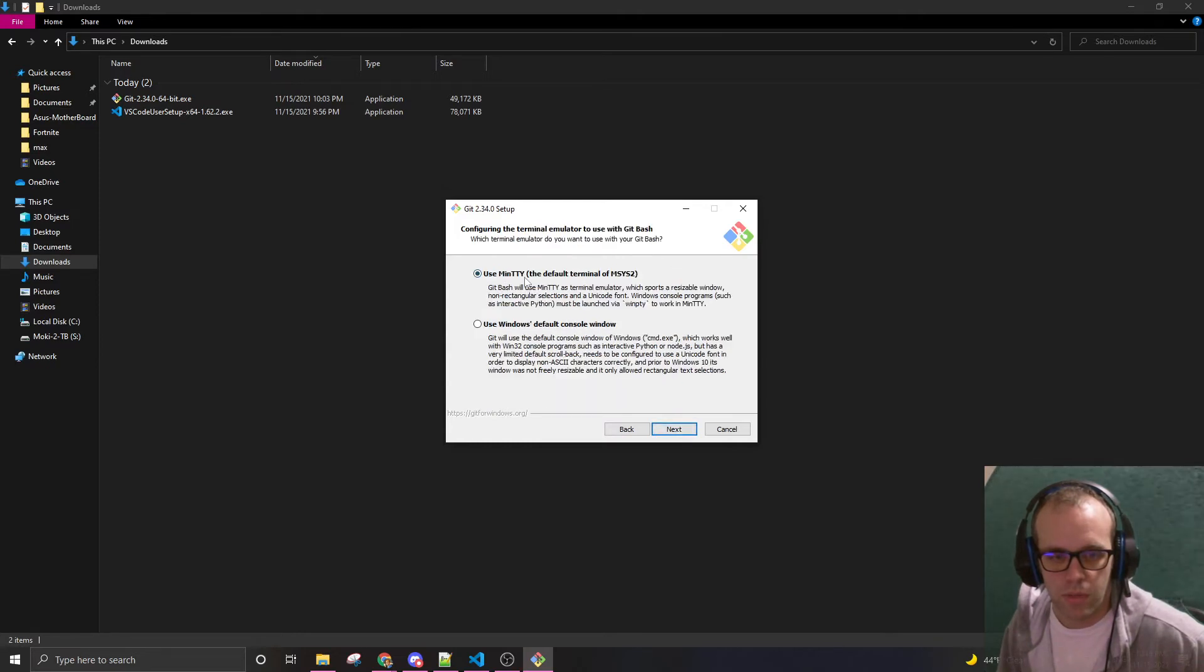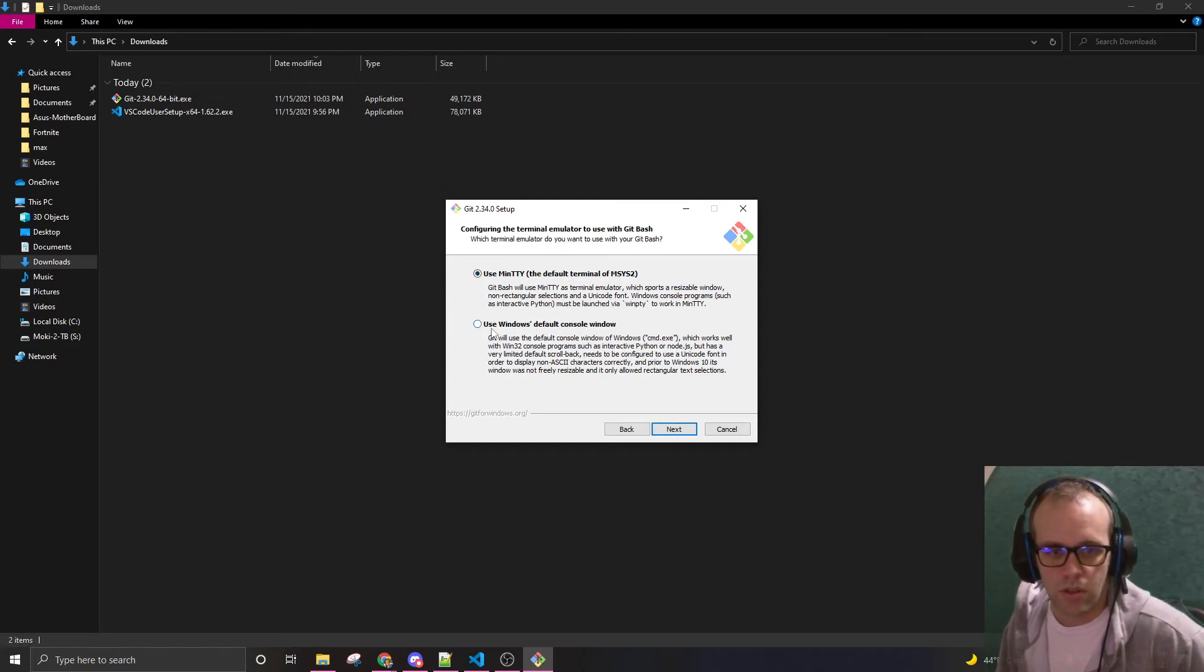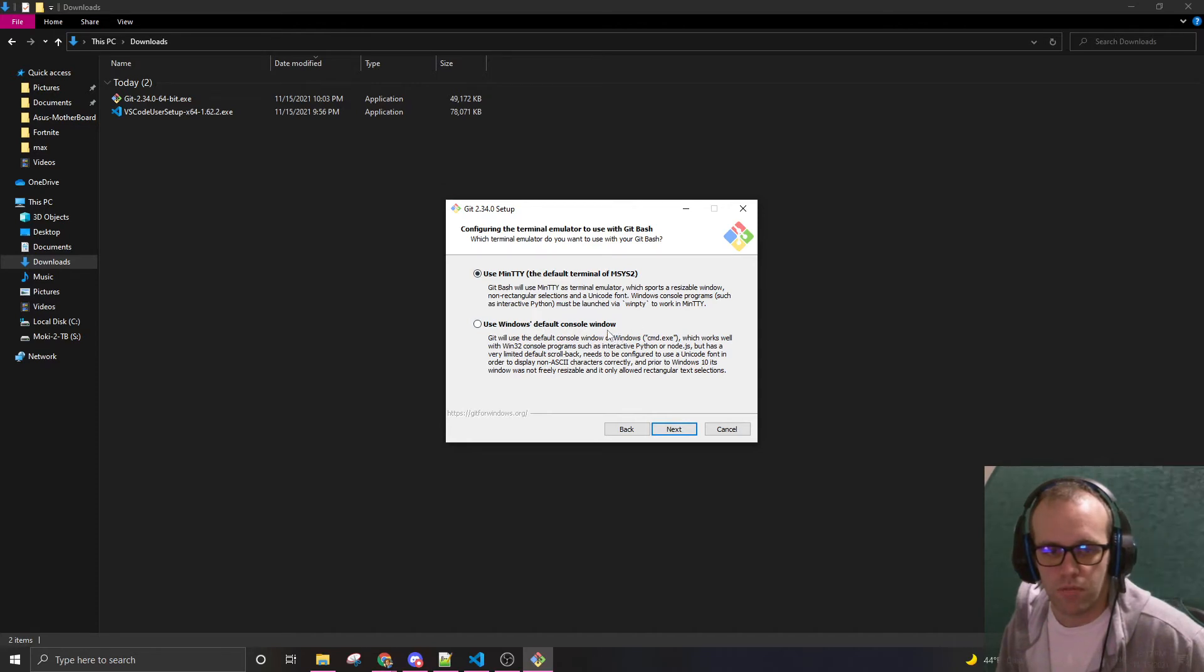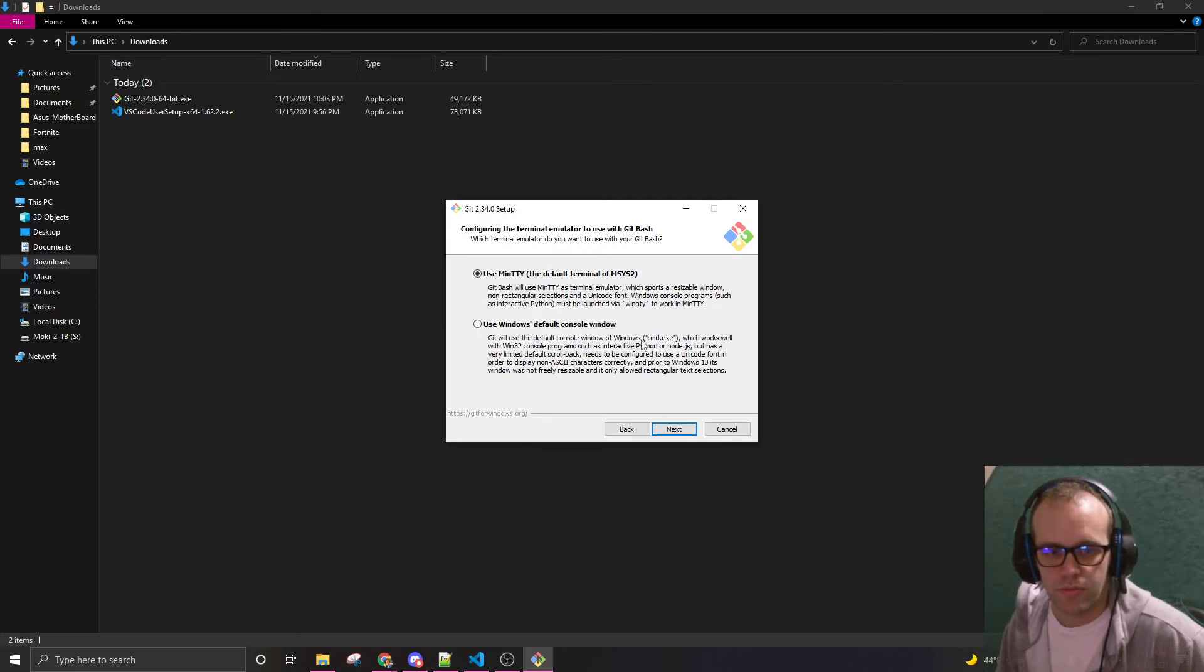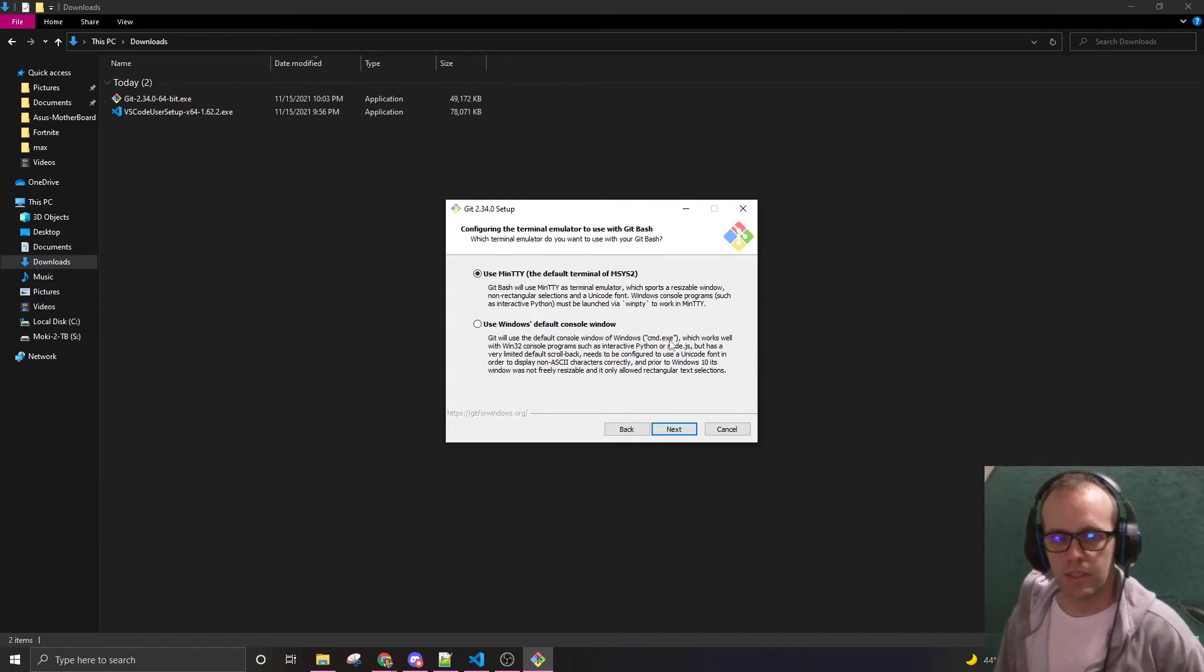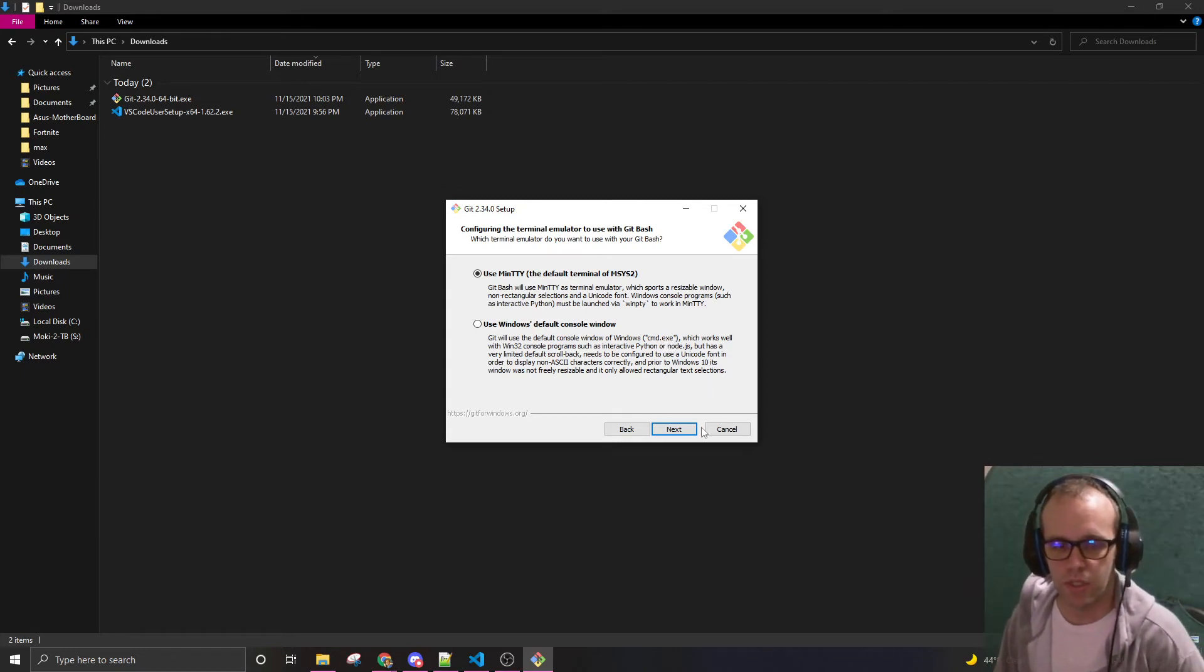Use Minty. The default terminal of MSYS. There's another option. Use Windows default console window. So this is a little different. This would be like D-I-R. And this is more such as Interactive Python. I need to learn this. This is the default. This is hard. command.exe. I think I'm going to use Minty.